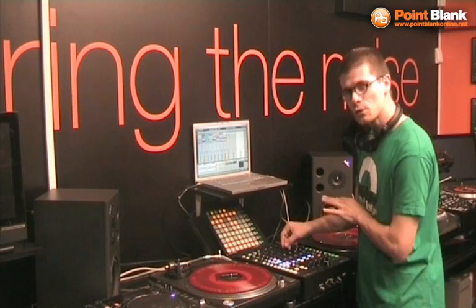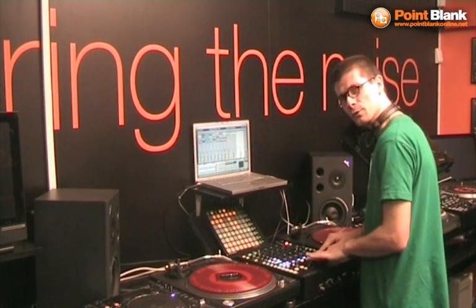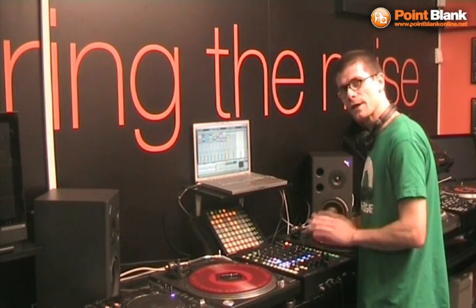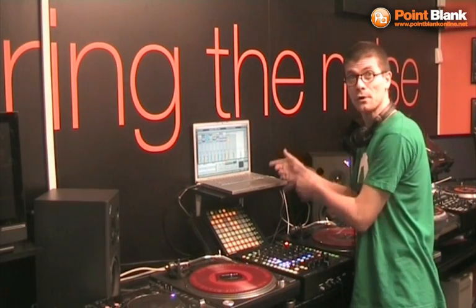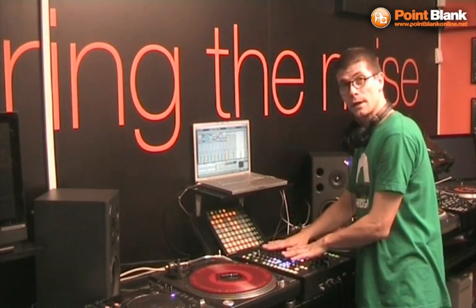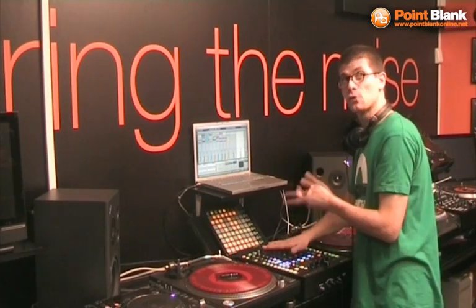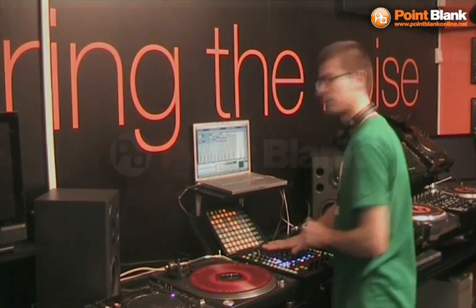every EQ you move, every fader you move, the crossfader, the volume faders, everything is recorded right into Ableton Live. So get your hands on one of these mixers and try the Mixtape. Let's demonstrate it now.